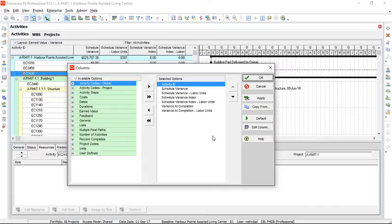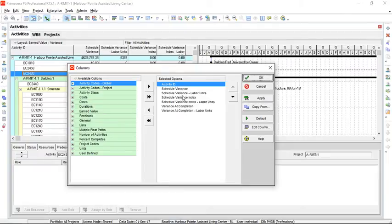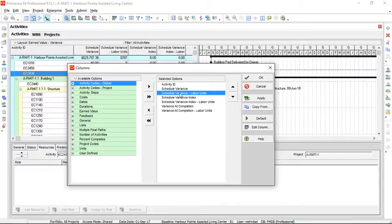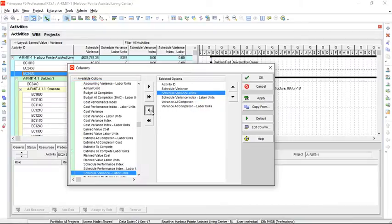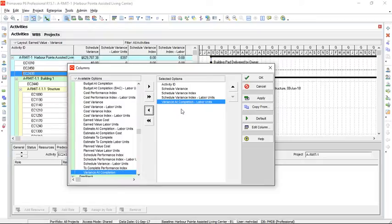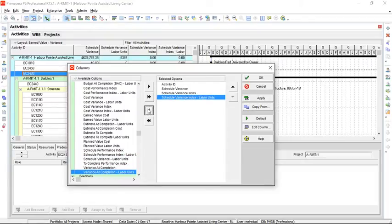The first one we need to add is the planned value. You can also remove those values that you don't need. For example, you can remove any of the values that you don't want to be seen for earned value analysis.